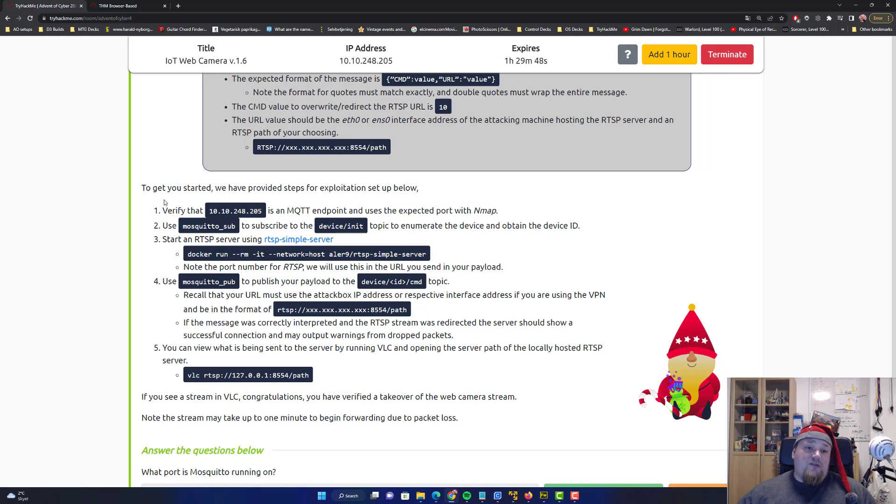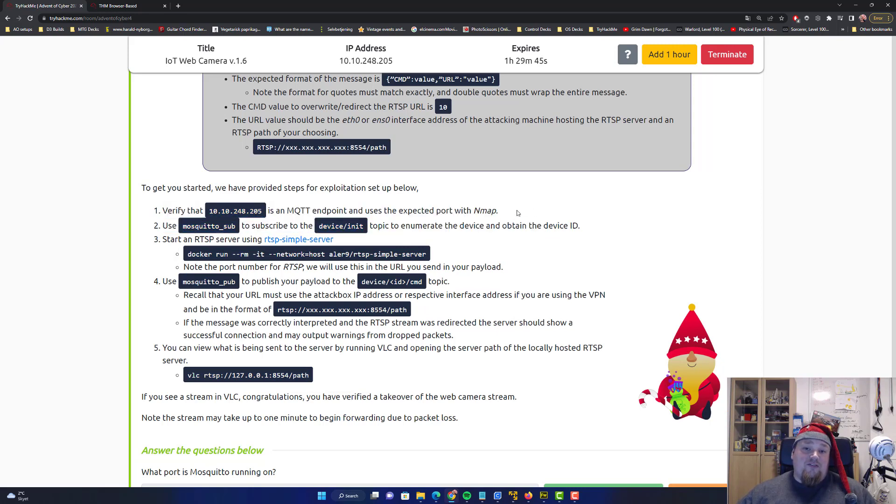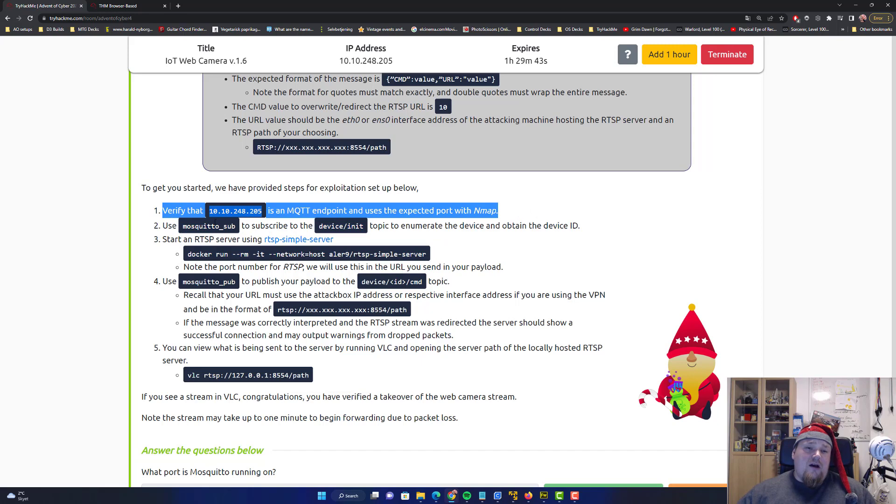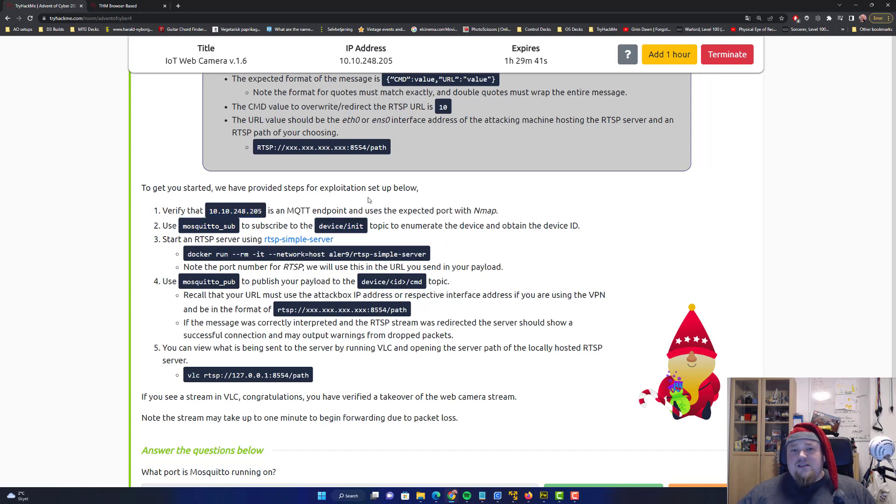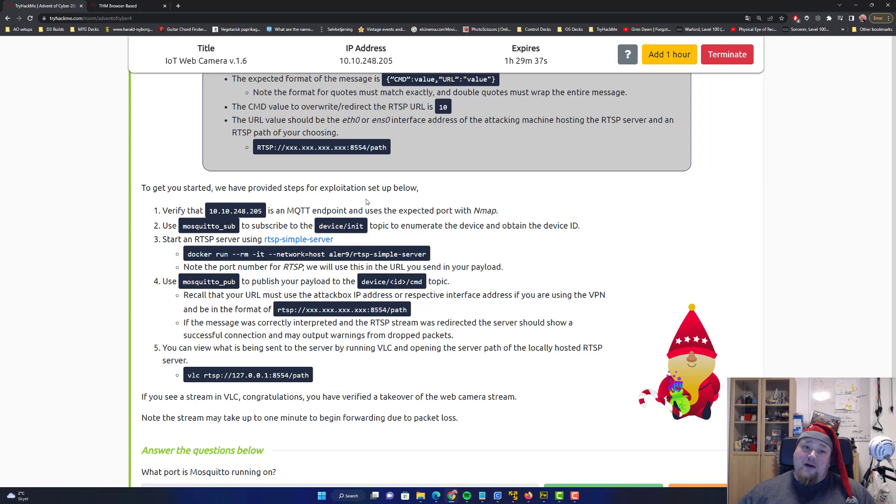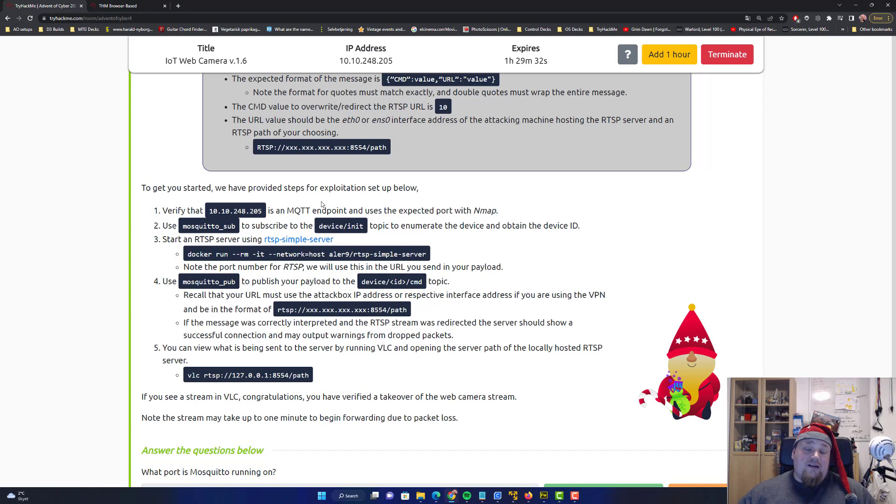There's a step-by-step guide here. The very first one is to verify that you can actually scan with nmap. The nmap scan is straightforward, we've already been there in other rooms. I'm not going to talk too much about it, but scan nmap, remember to do full ports, version scan, all the good stuff.